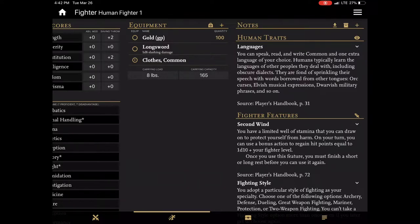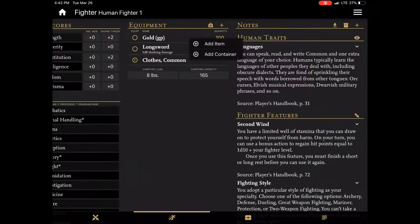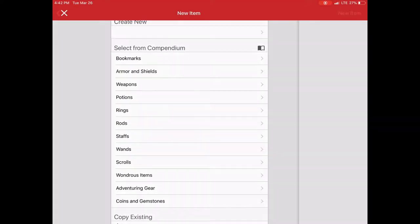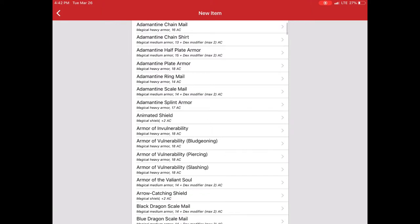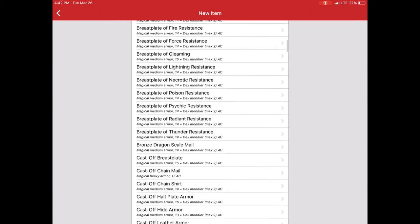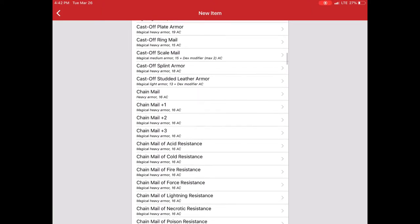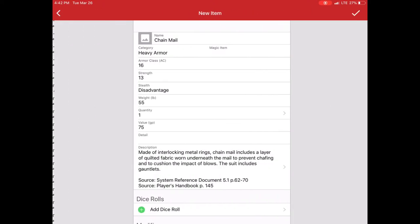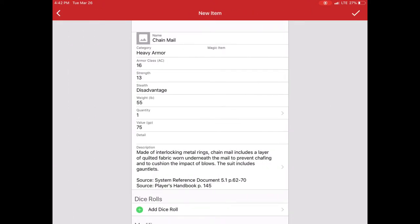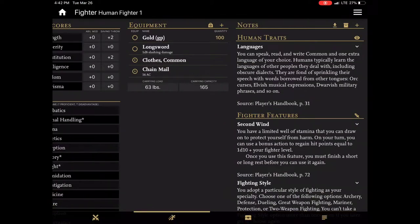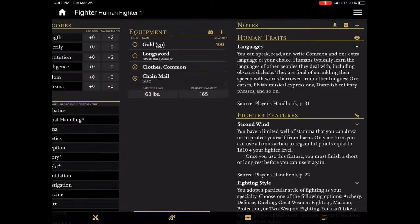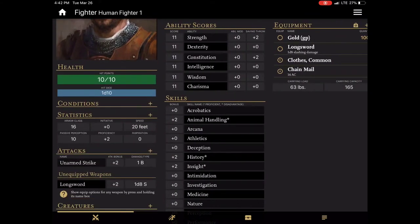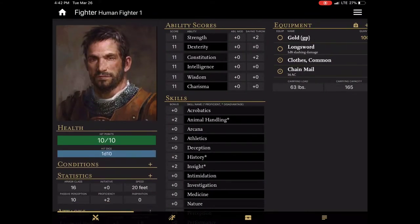In this case I want to go and then add some armor. So we'll go to add item again and we'll select armor and shields and then I'll just select chainmail. Again, you can customize if necessary. And there we go. And now that's equipped. And as it's equipped you'll notice that it automatically updates the armor class to 16.